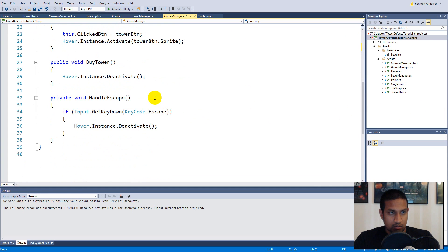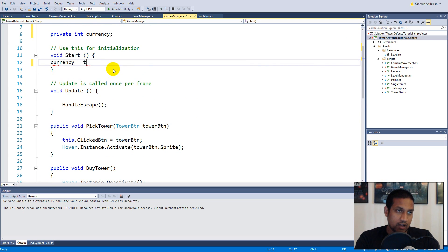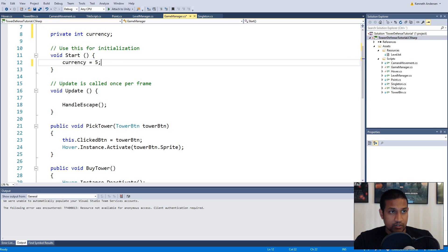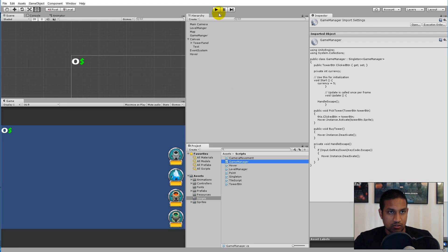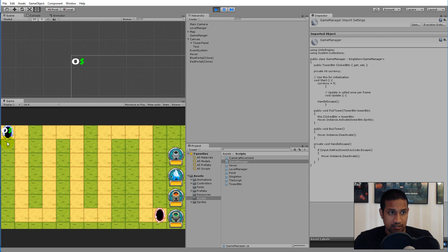In Start, we can set currency to five, so we have five currency when the game starts. But if we run it, we'll see it's still zero in the UI because the currency variable is not connected to the text element yet.